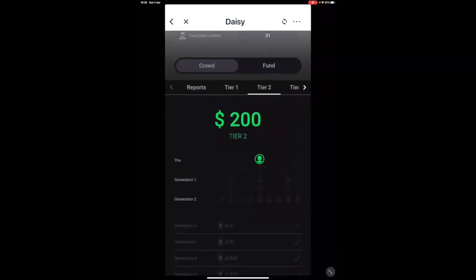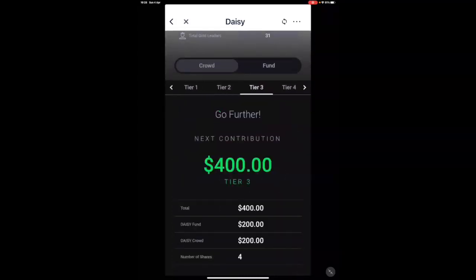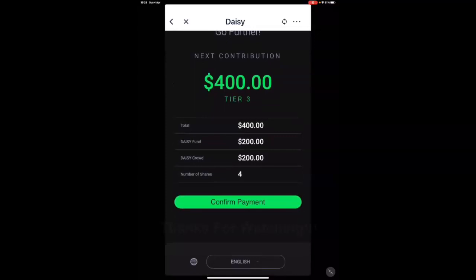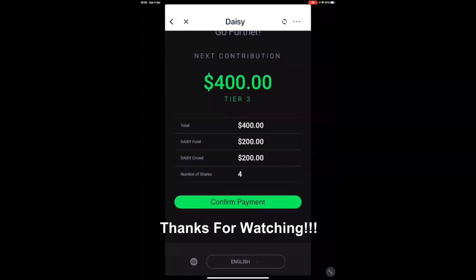If I wanted to now contribute to the next tier, let's say tier three, I would go and repeat exactly the same process we've just shown you twice.